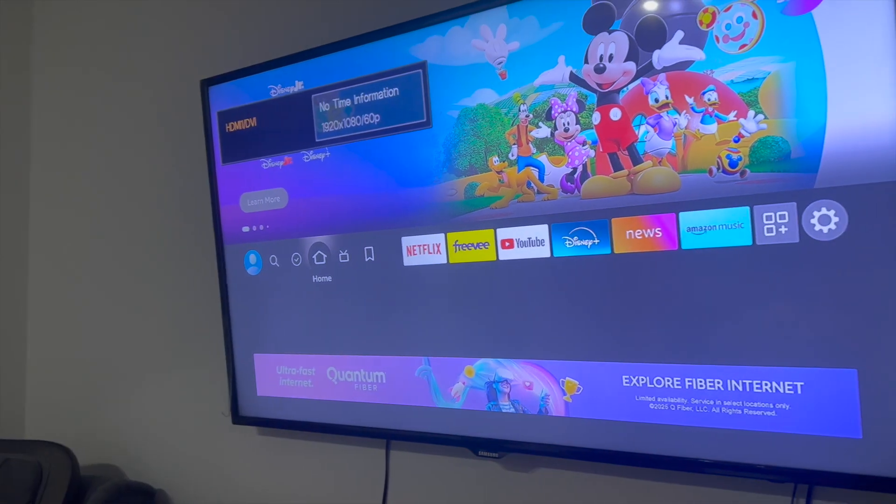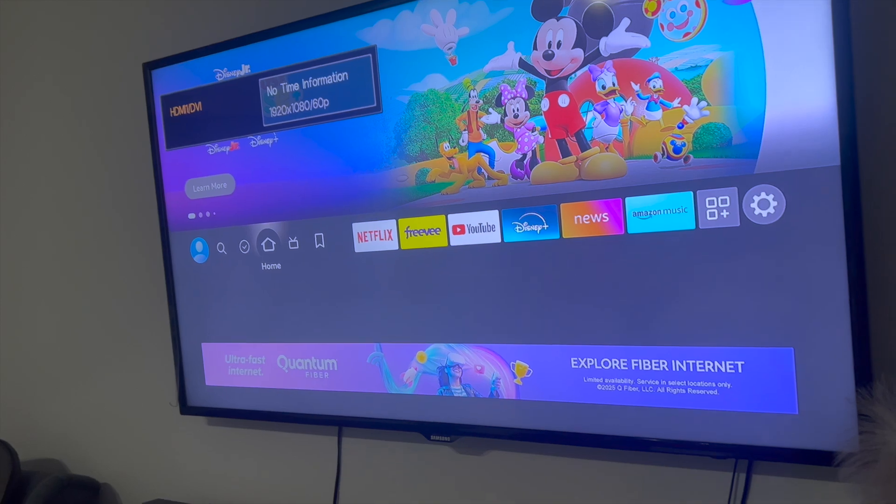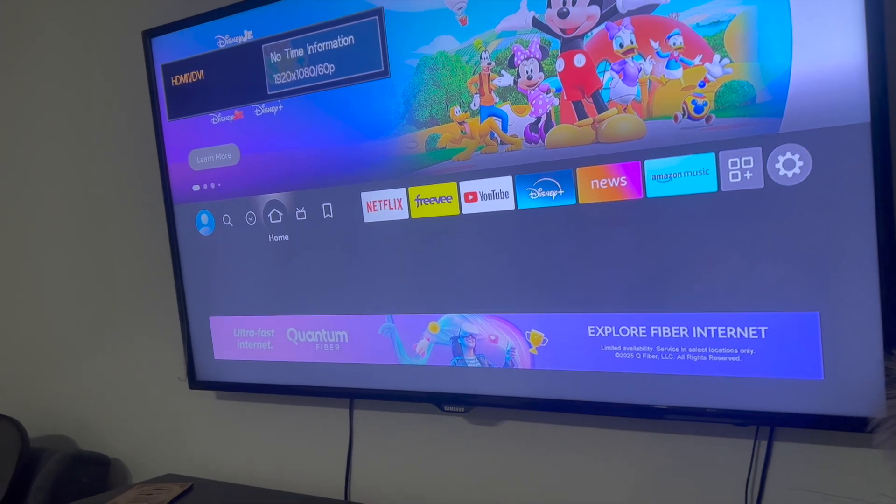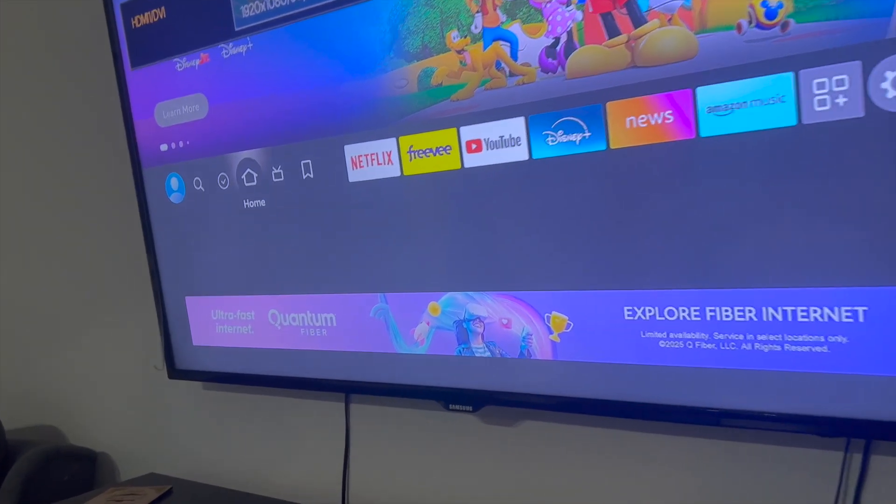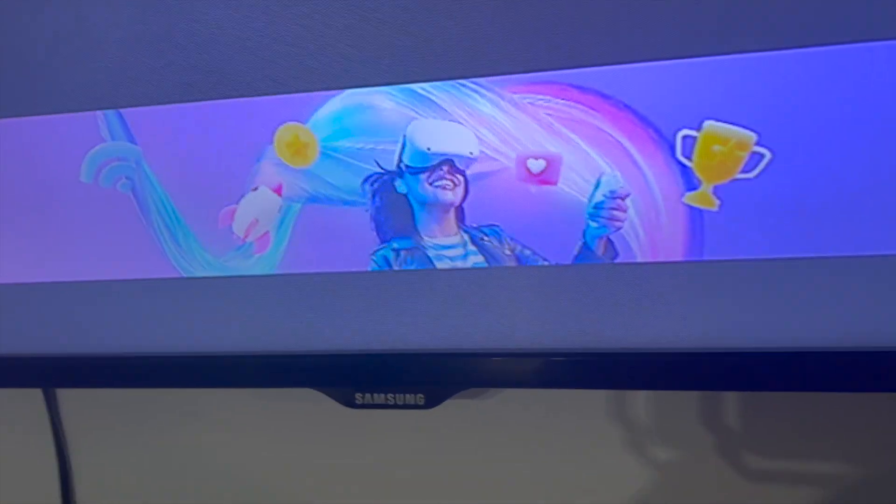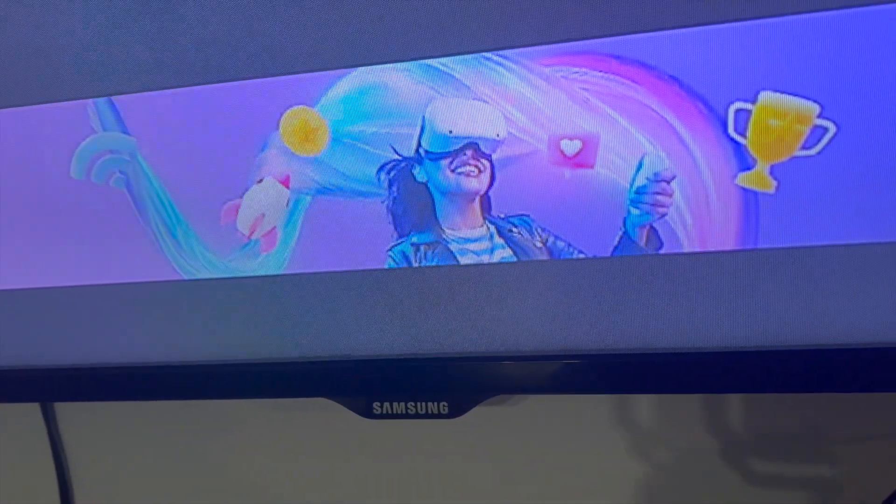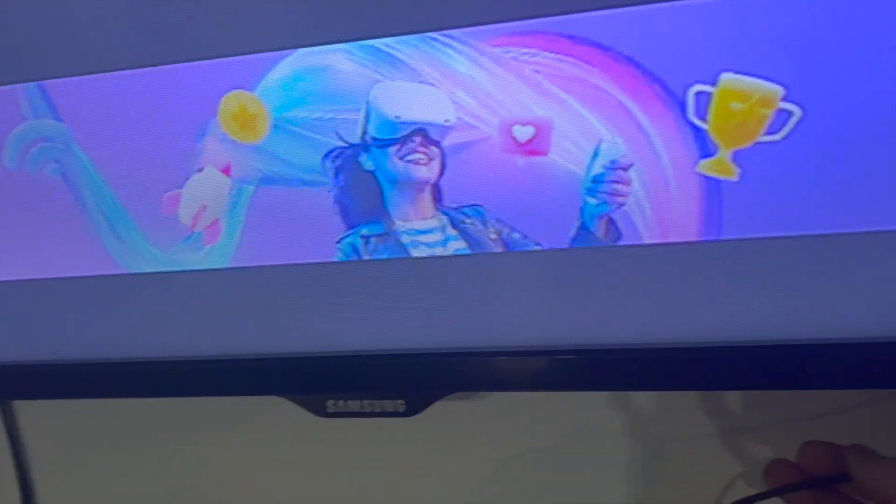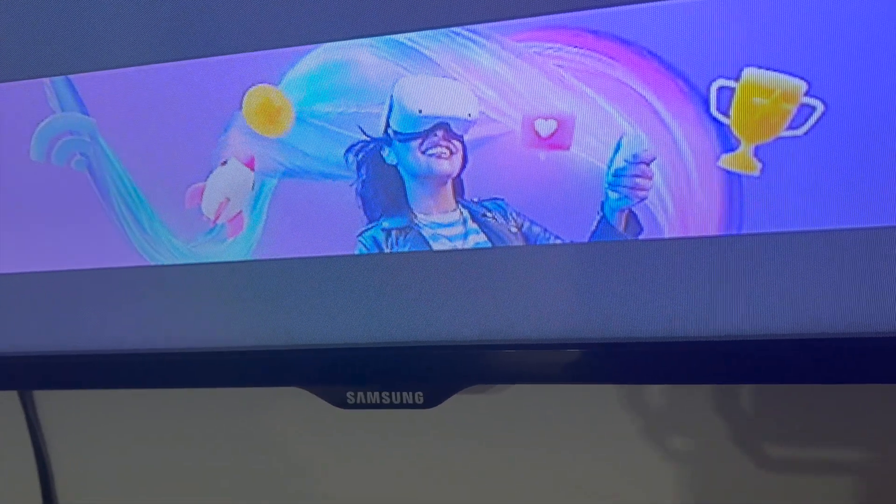So in order for me to fix this, what I ultimately had to do was just make sure your Amazon Fire TV stick is plugged directly into the wall, okay.